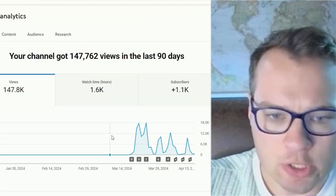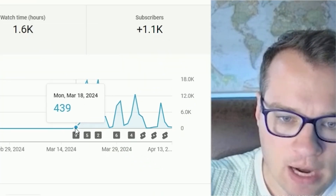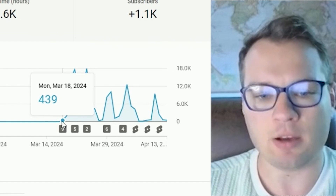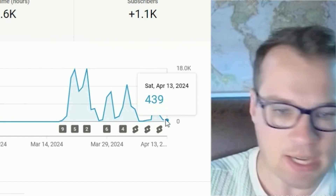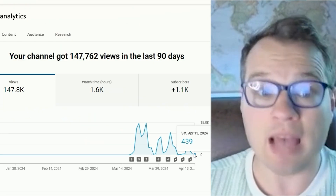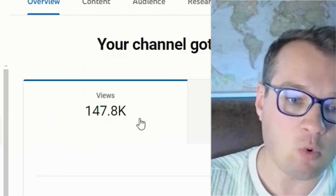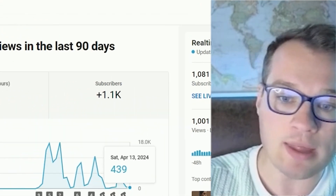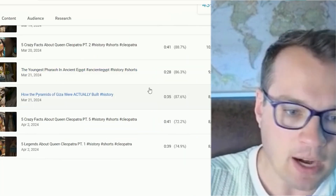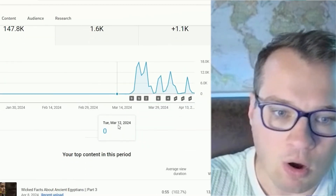Here's the backend as well. The very first video I published was March 18th of last month, and today is April 14th — so it still hasn't even been one month. I'm up to 147,000 views and 1,081 subscribers.